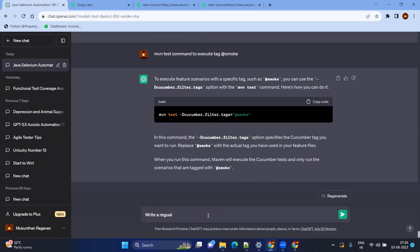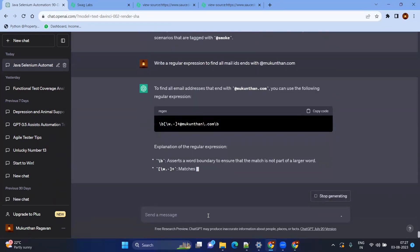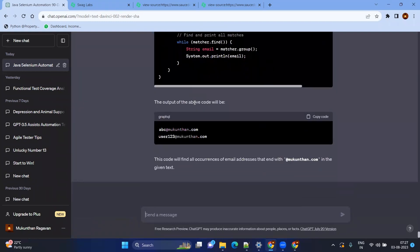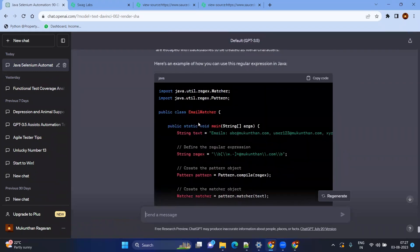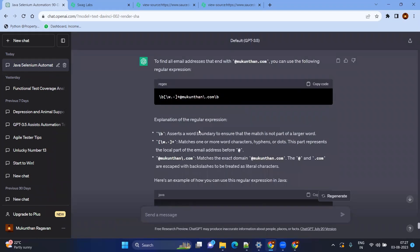You can also ask ChatGPT for regular expressions. For example, write a regular expression to find all email IDs ending with '@mugund.com'. Here it is — it generates the regular expression and even creates a Java class to find matches using that expression, along with a test class where you can provide different test data to verify whether it matches the regular expression.